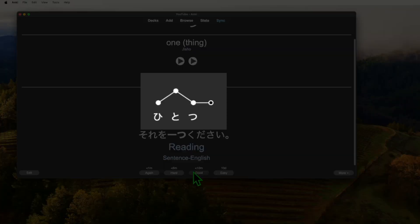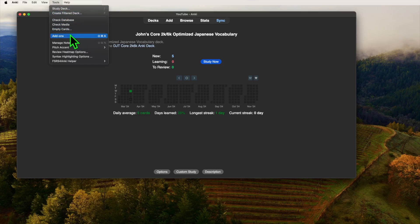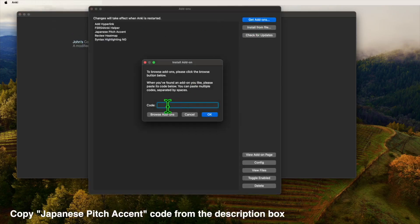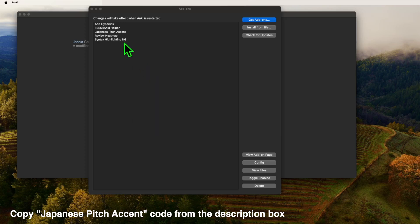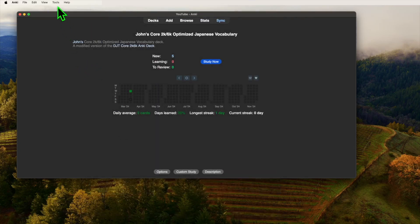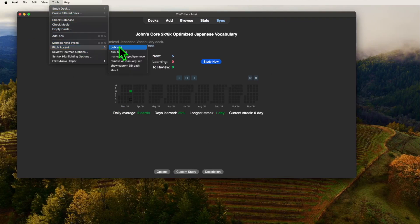To add the pitch accent information, we will get a plugin that will bulk add this to the cards automatically. Just like before, we will open tools, add-ons, get add-ons, and then paste the code from the add-on page into this text box. Then finalize with OK. With the add-on installed, you can now press tools, pitch accent, and then bulk add.